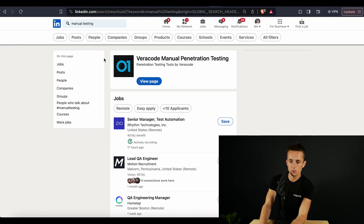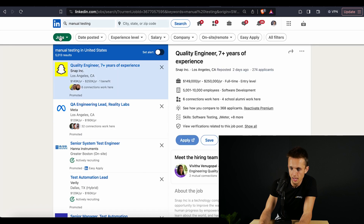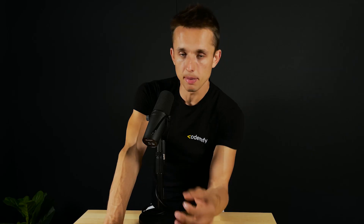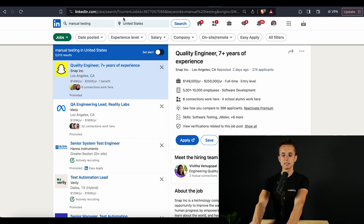Now let's talk about the last and most important question for every single one of us: which one is more in demand and which one will allow you to get a job in a faster, easier, and more efficient way. I'm on LinkedIn.com and I have just typed in manual testing and hit enter in the search box. Hitting jobs, you will see that we do have 5,013 jobs for manual testing. These results are approximate as different companies will be using different words, but this is one of the best estimates we can possibly get — 5,013 manual QA positions available in the United States.